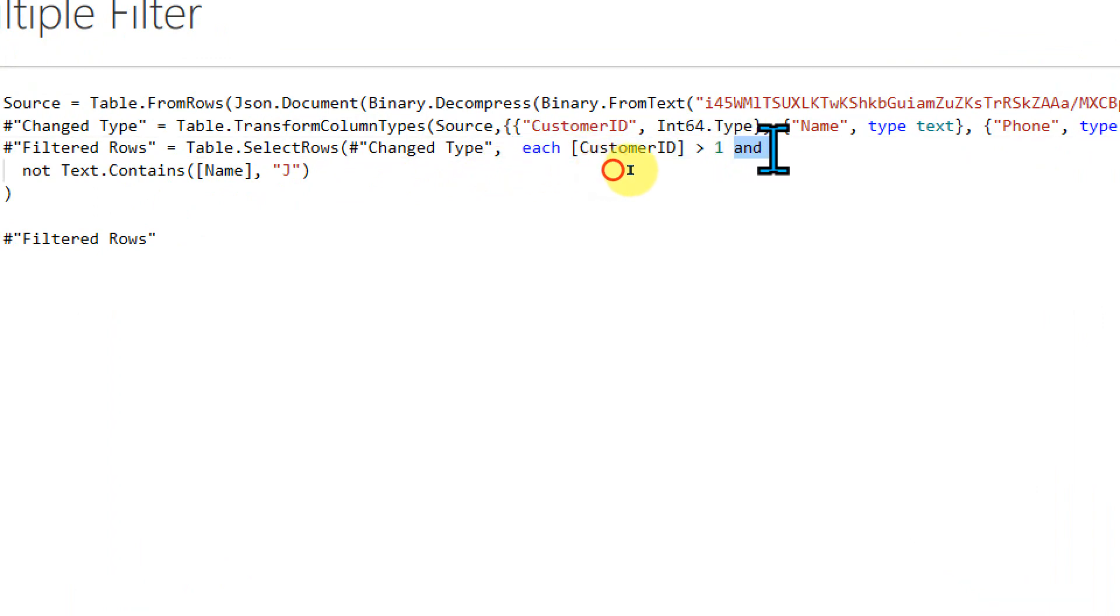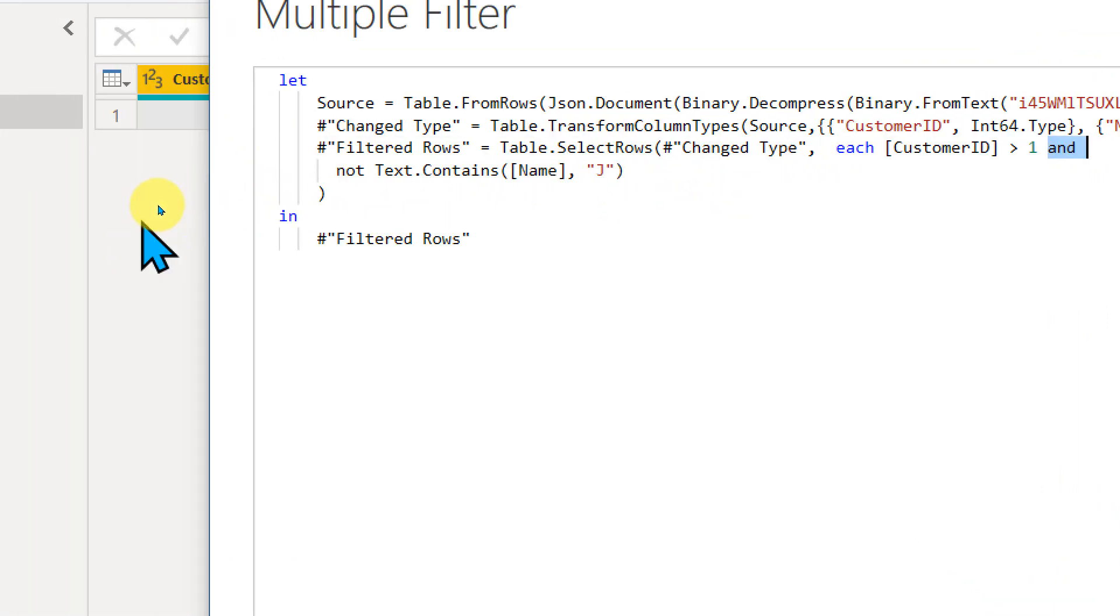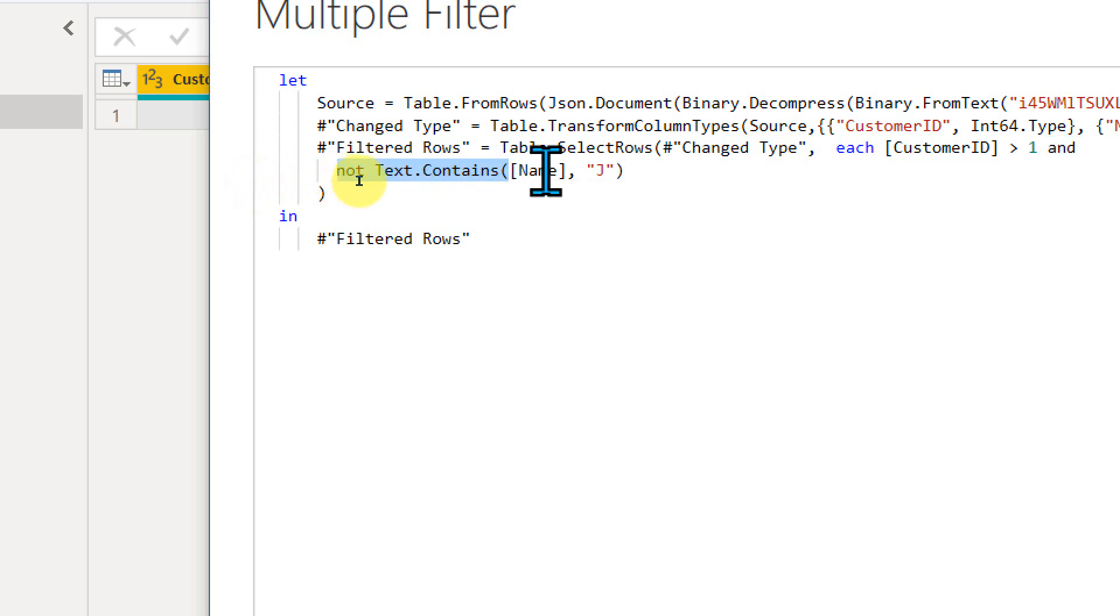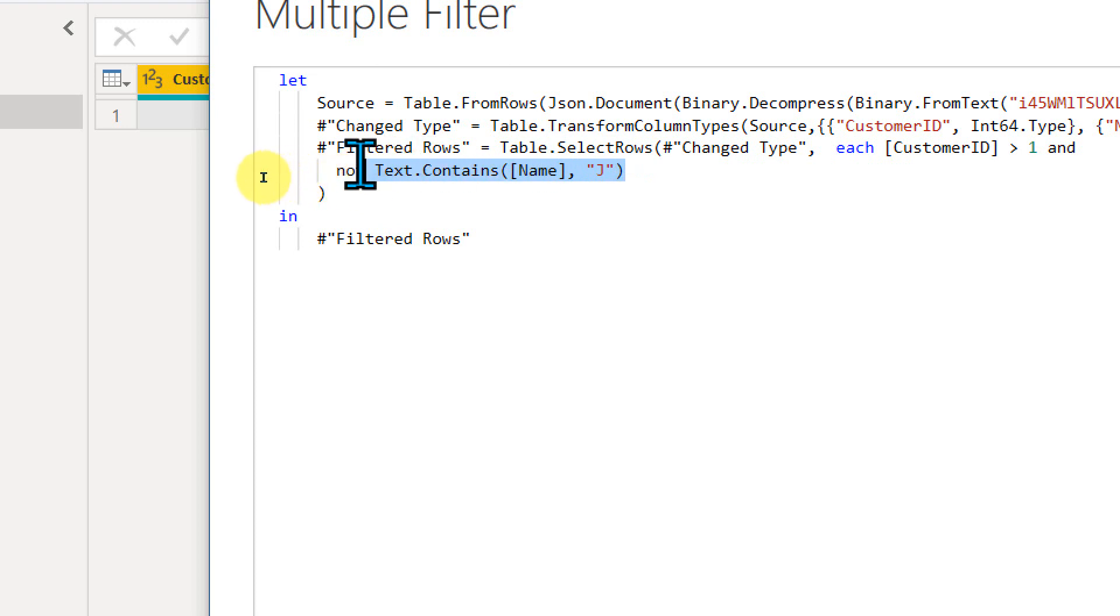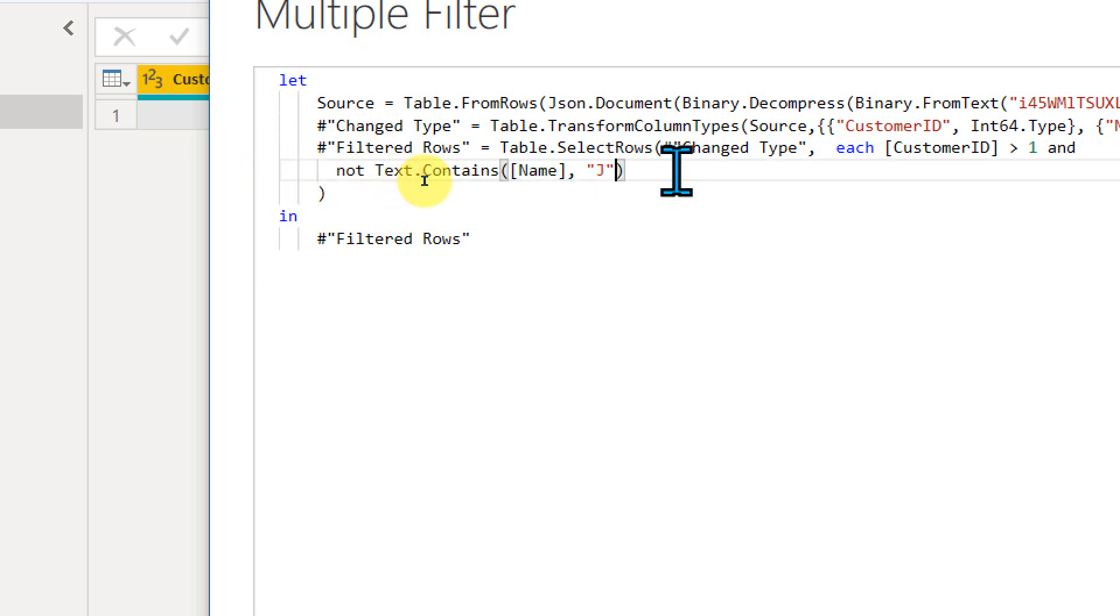And then I just type and after that, not text contains name equal to J. So I just don't want to show the name of the people which contains capital J. So this is basically what I have written here.